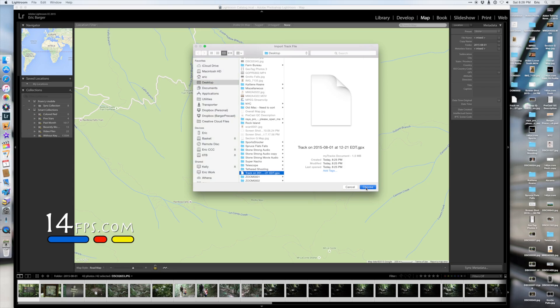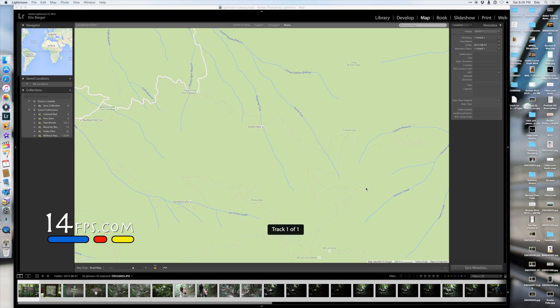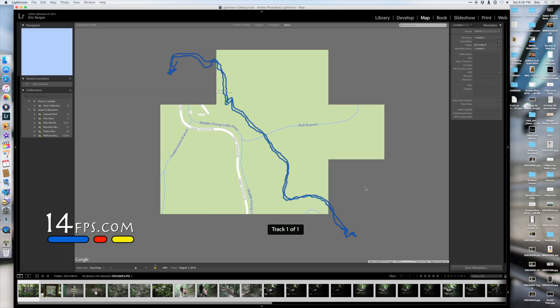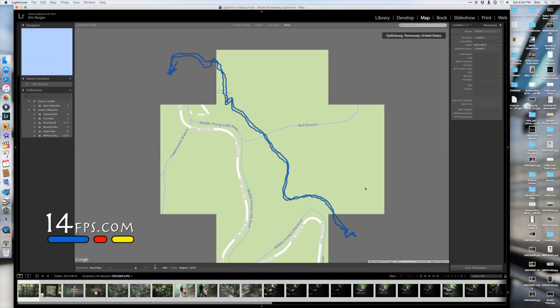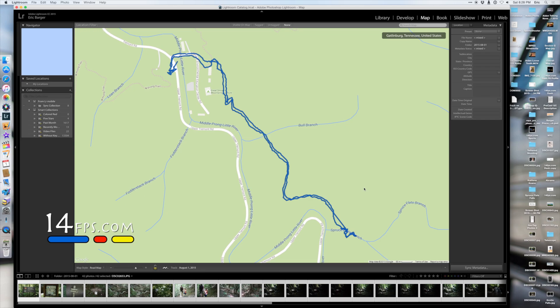Now that it's loaded the track log, you can actually see the data points that it has, and it did a pretty good job. We hiked on the same trail coming and going.